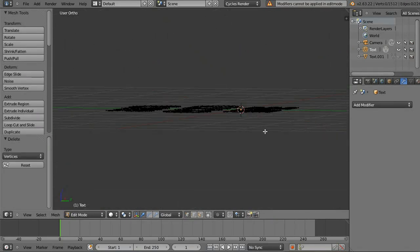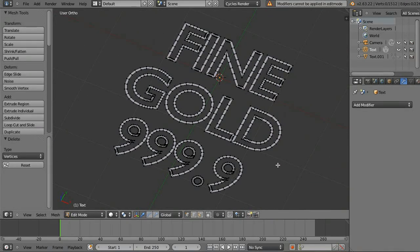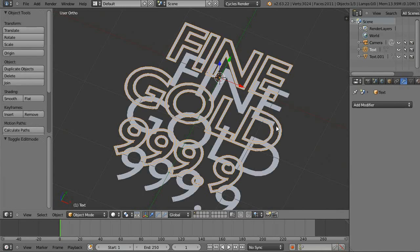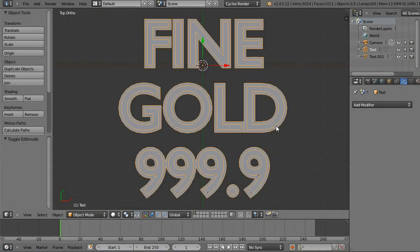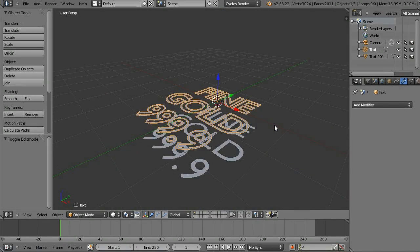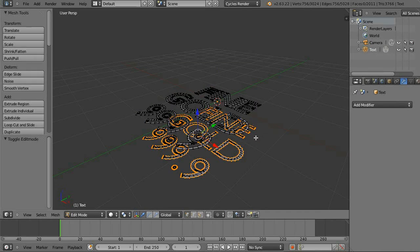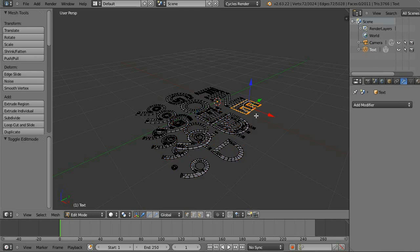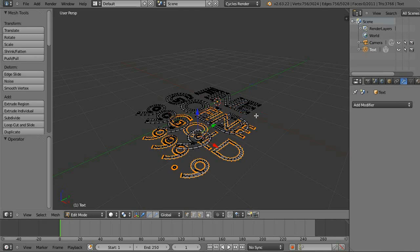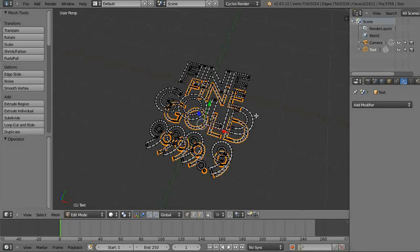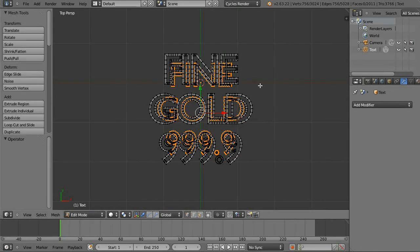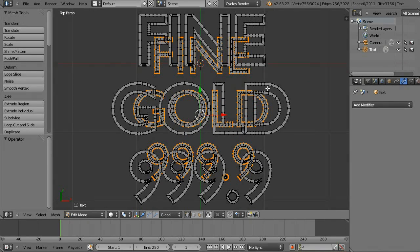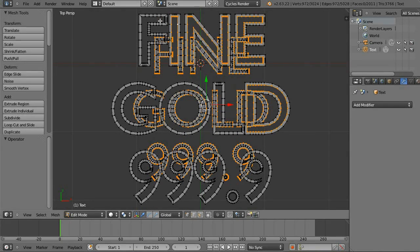Now we'll select all those on the bottom and delete them. And let's join these two with CTRL J. And now we will select the interior edges of the top — that's what lines up directly with the outside edges of the bottom.